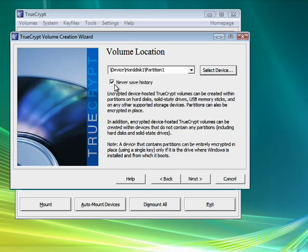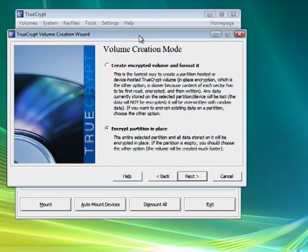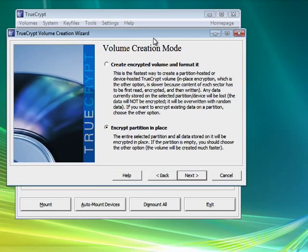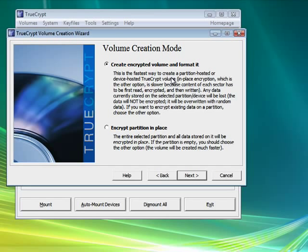I think it's wise to leave never save history checked. We'll click next. Now here's a section where it depends on what operating system you're running. The encrypt partition in place is available, but it's only available under Windows Vista. So if you don't have Windows Vista, you have to select this first option, and you should be aware that it's creating an encrypted volume and then formatting it. So any data you have on your USB drive would be lost.